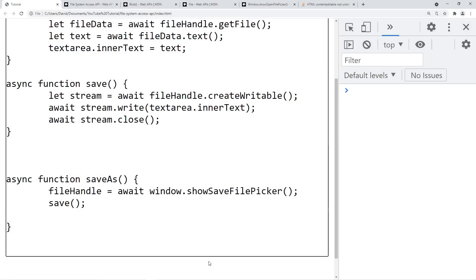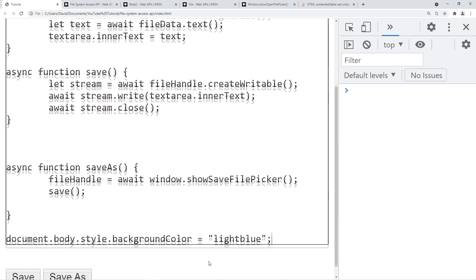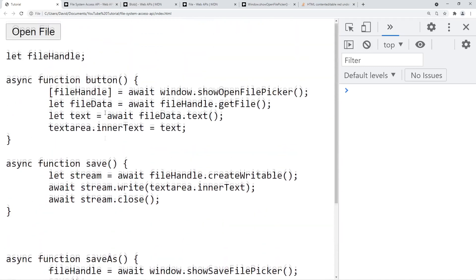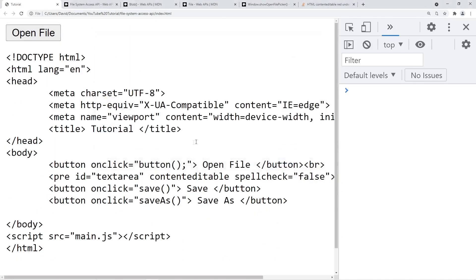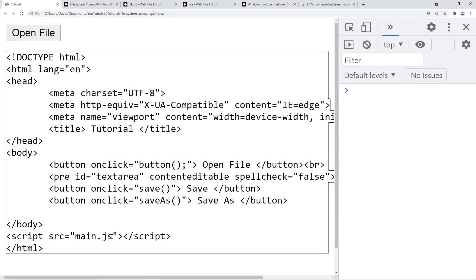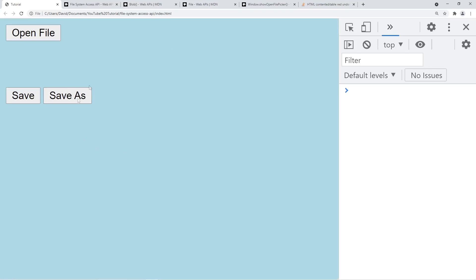So we can proceed to code in this new file. For example, we'll set the body background color to be light blue. We'll hit save, and now if we open our HTML file and load up main2.js instead, then we refresh the page — as you can see, the background is blue.